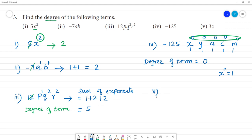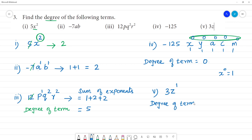Next is the fifth one: 3z. There is only one variable here. z to the power 1. So the exponent is 1. Therefore, the degree of the term 3z is 1.